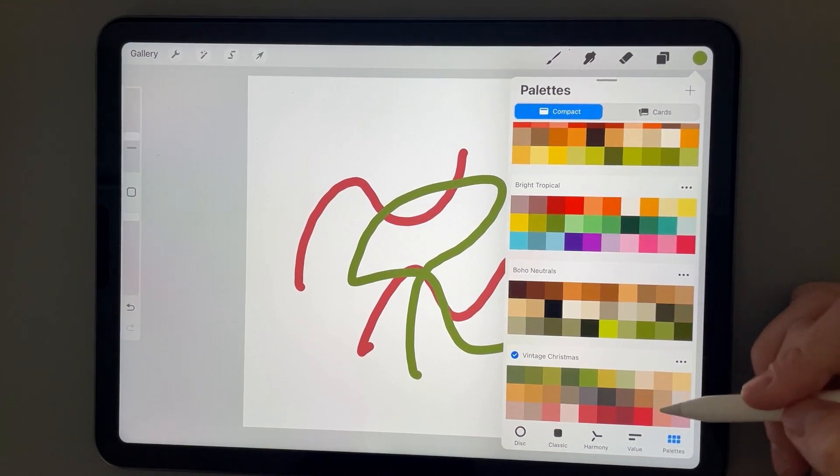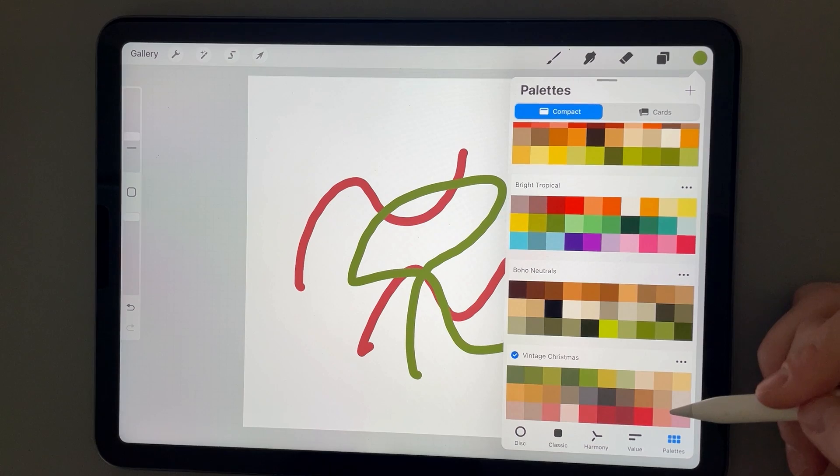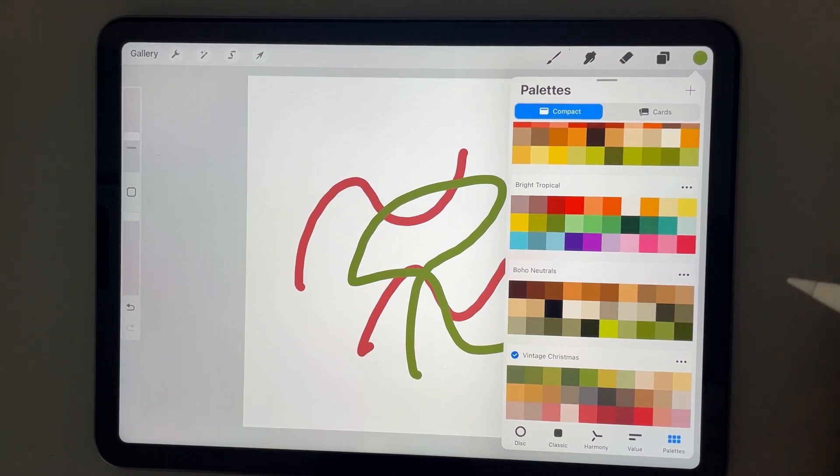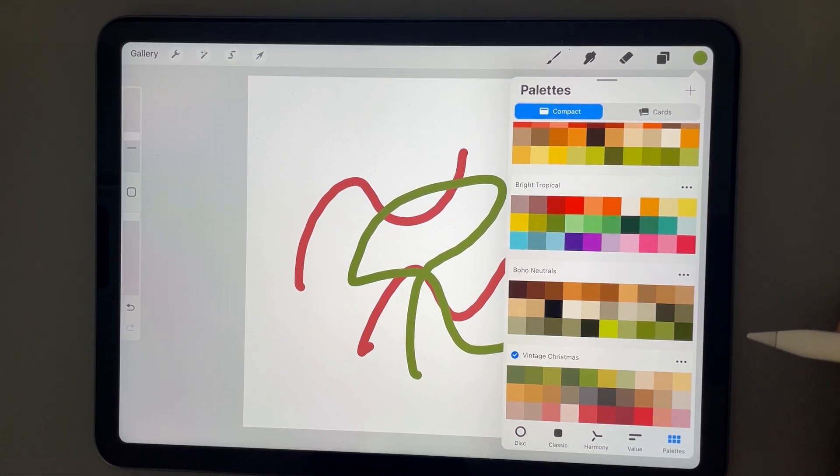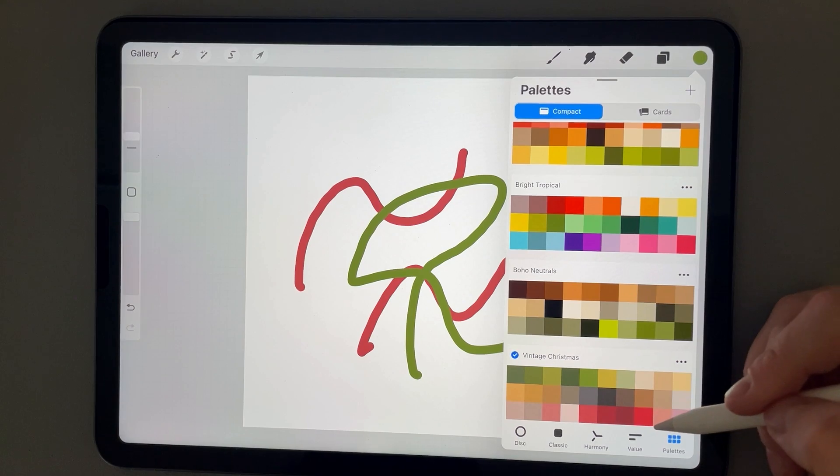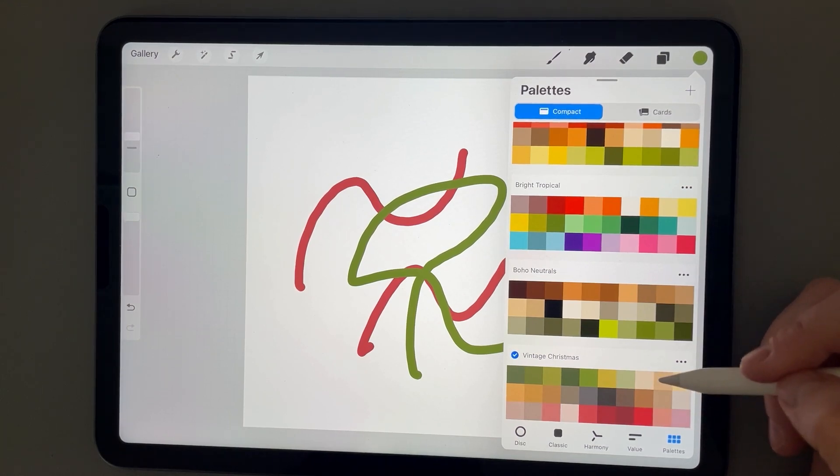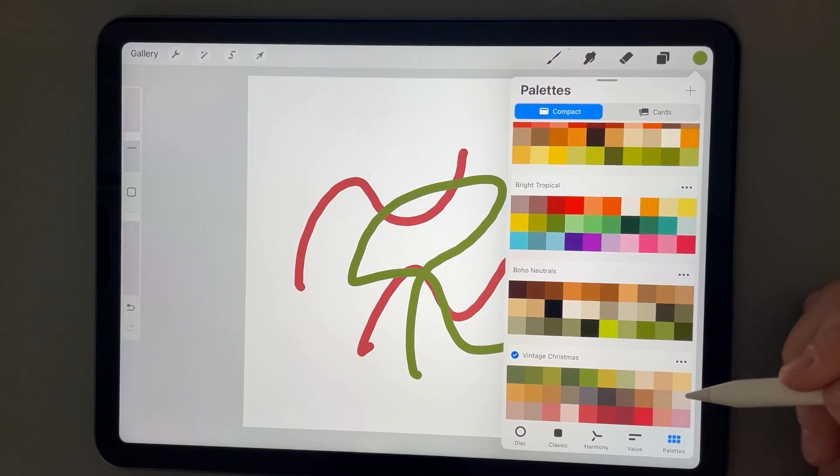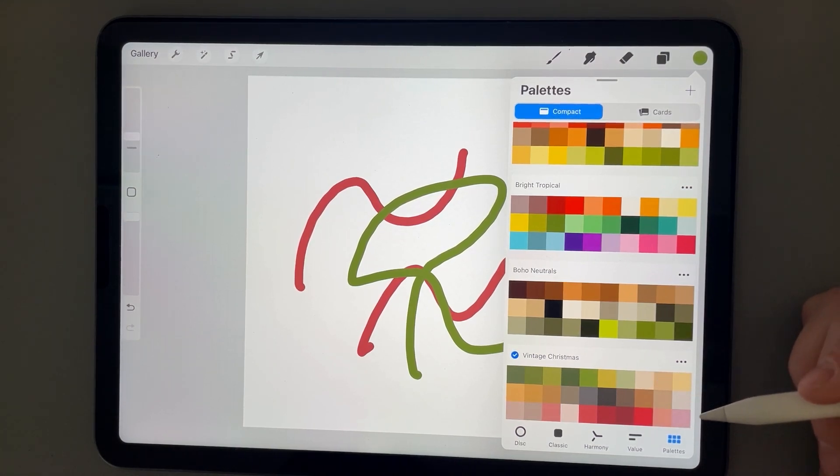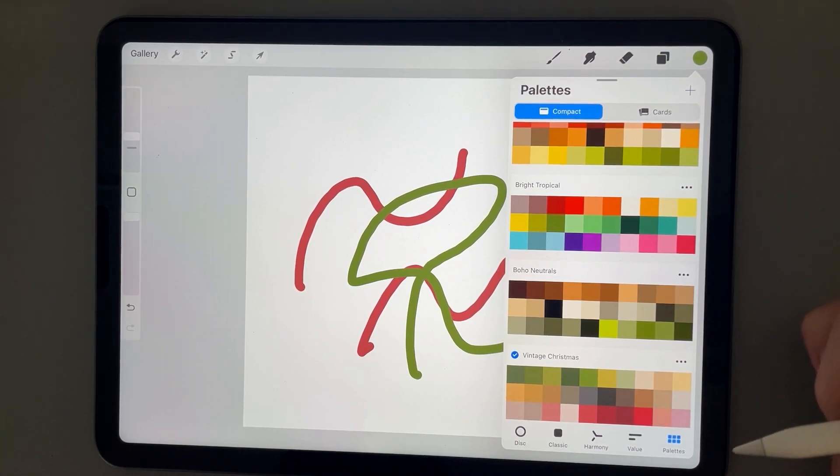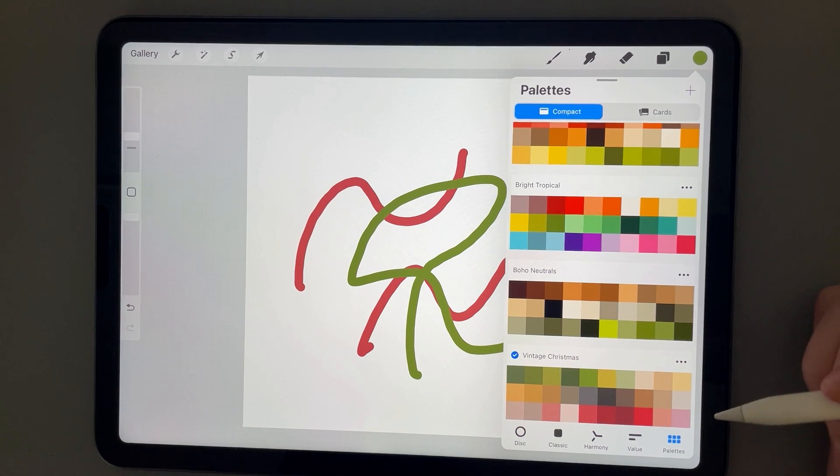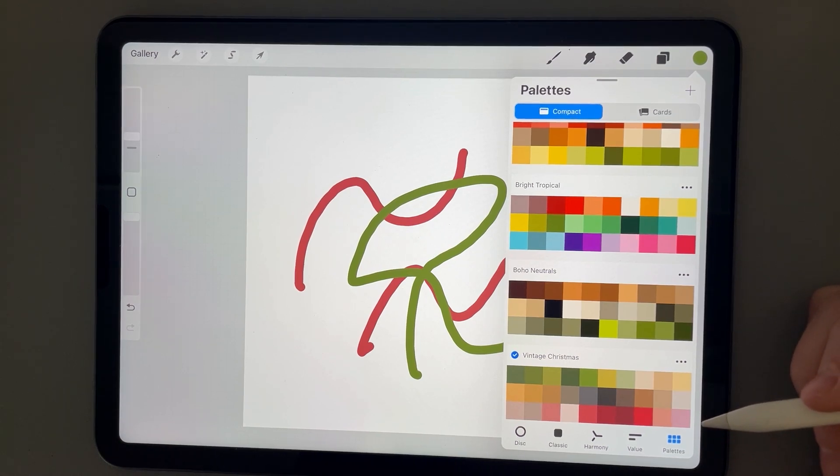In the description below, I will leave a link to where you can check out this color palette at Creative Fabrica. They have a special where you can access 10 free downloads, and I will leave my affiliate link in the description below.